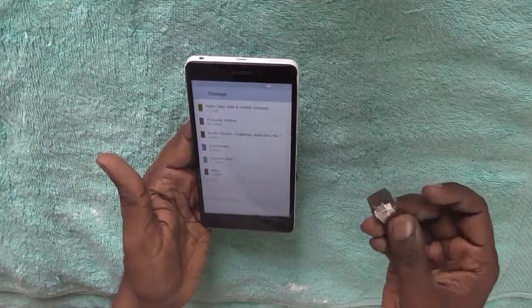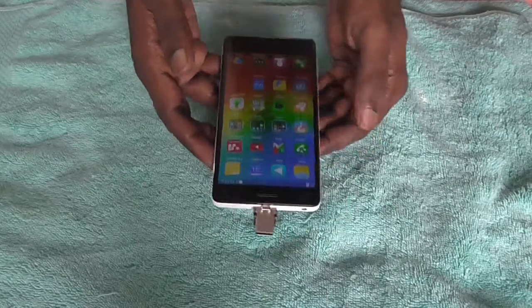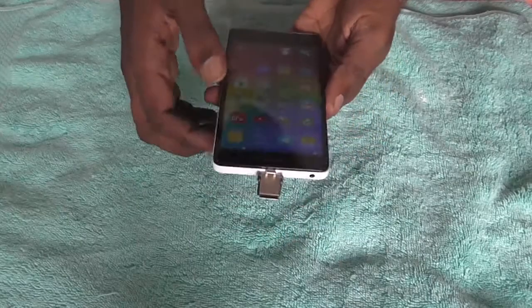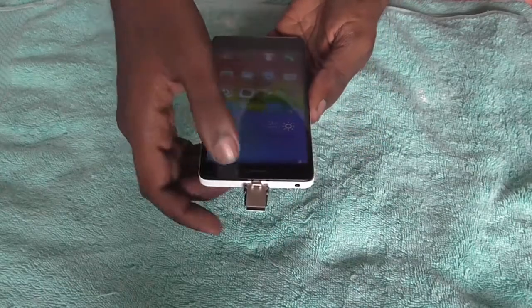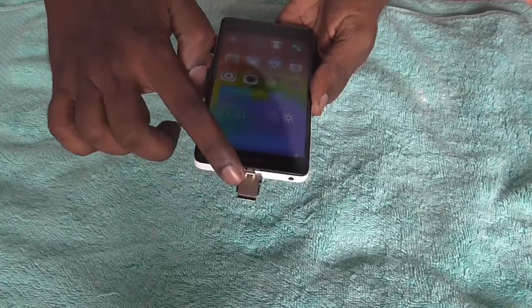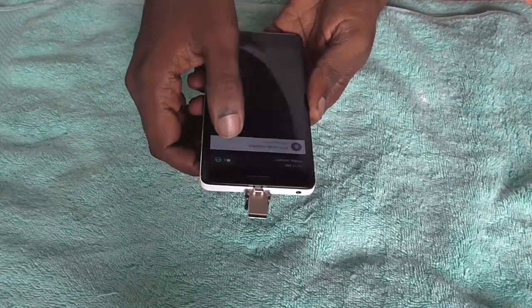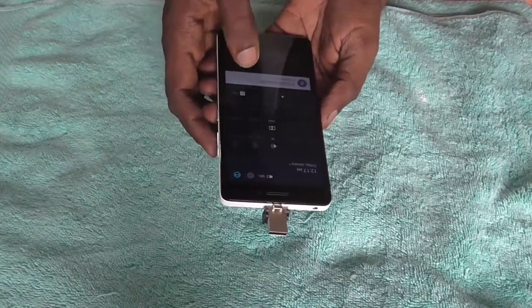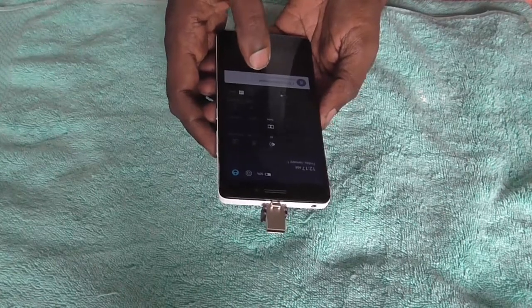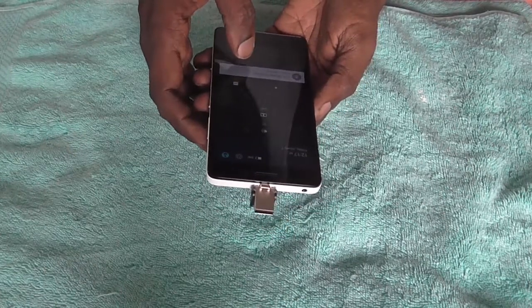We will just insert it. We have just inserted the USB OTG device here, and as you can see a notification has come which tells you that your OTG disk is mounted.